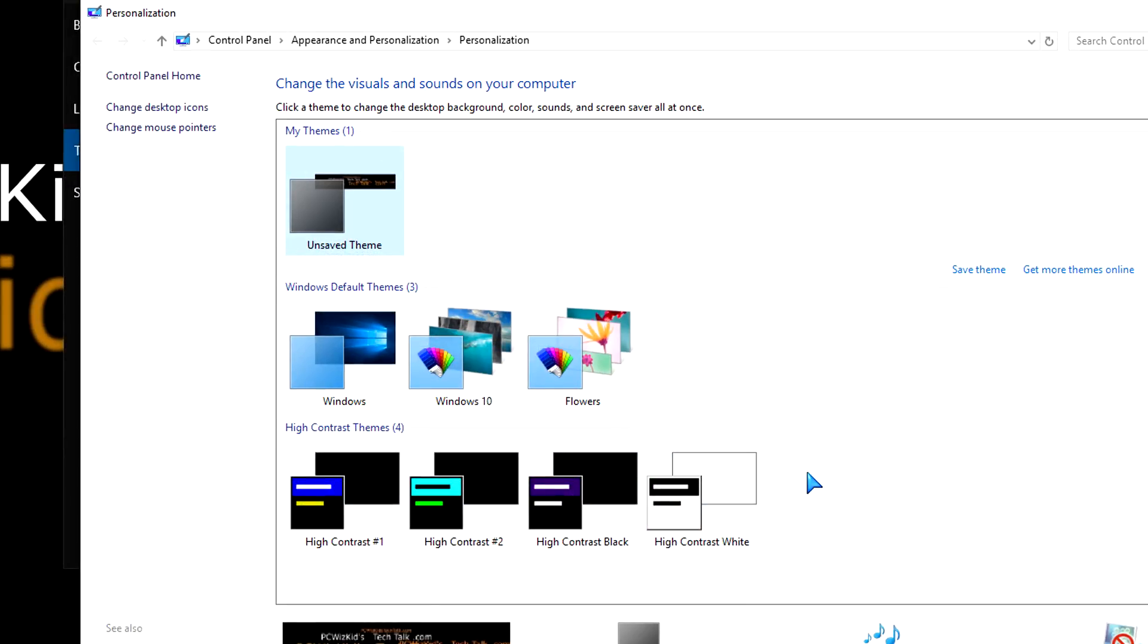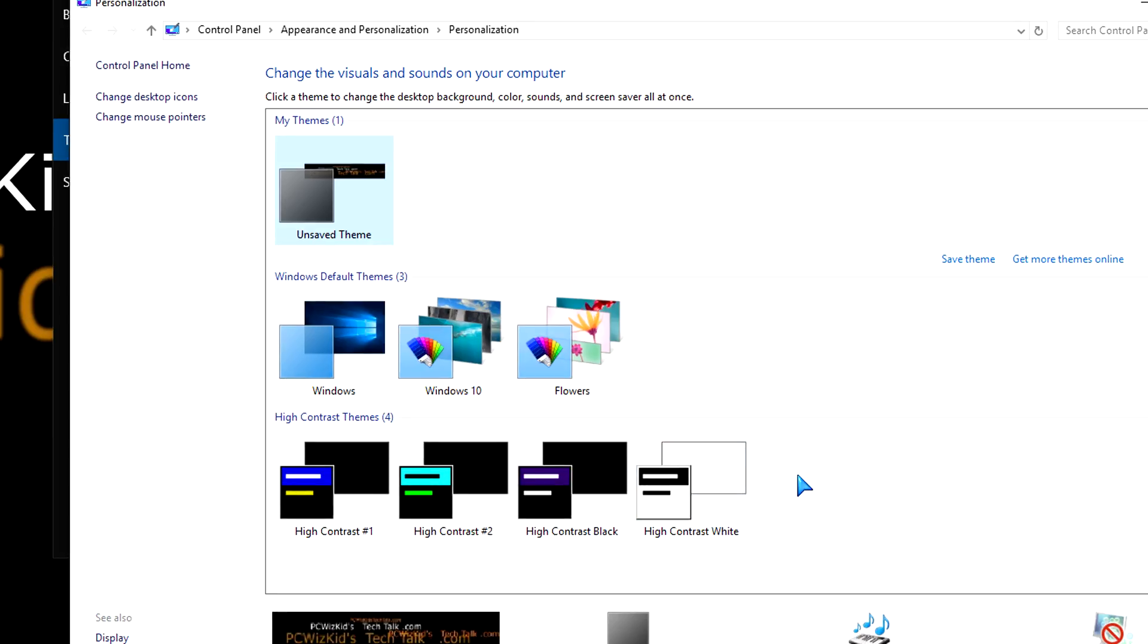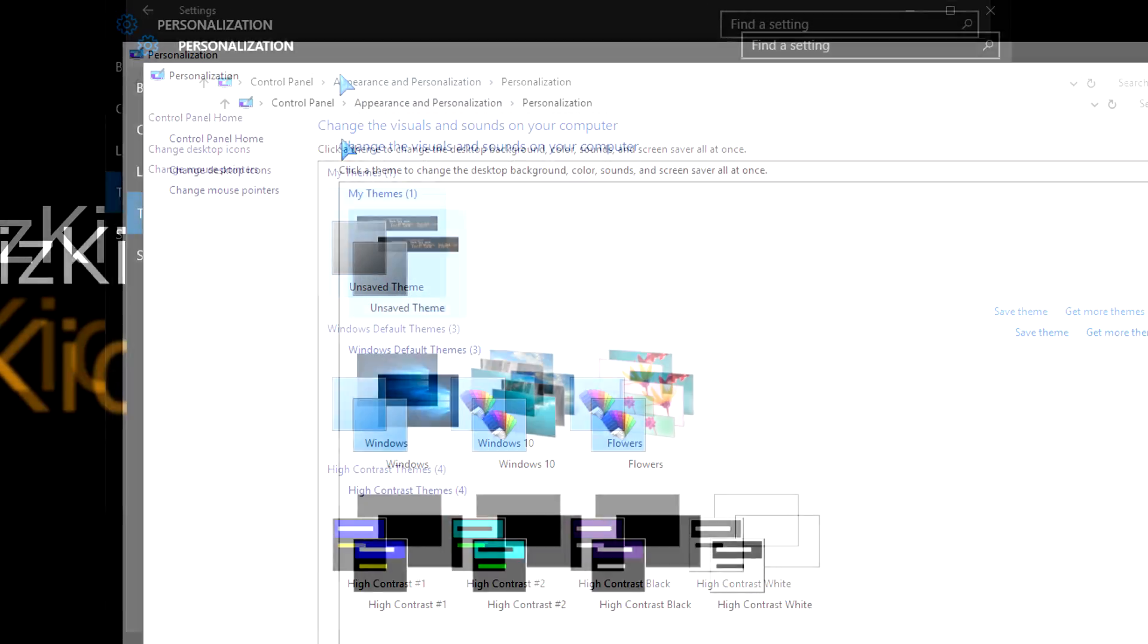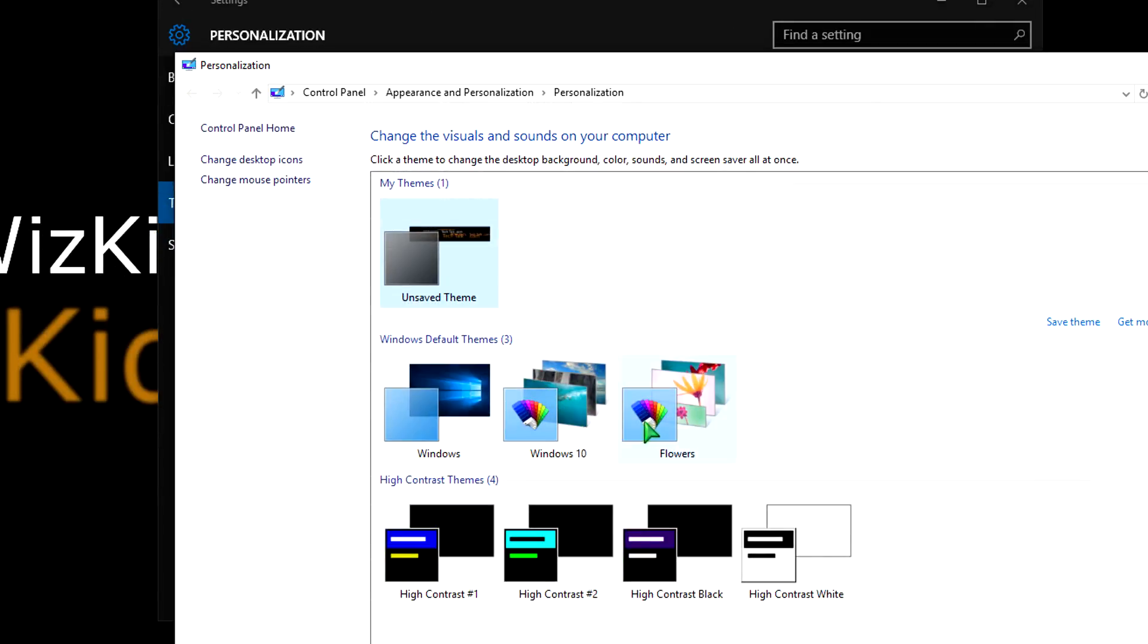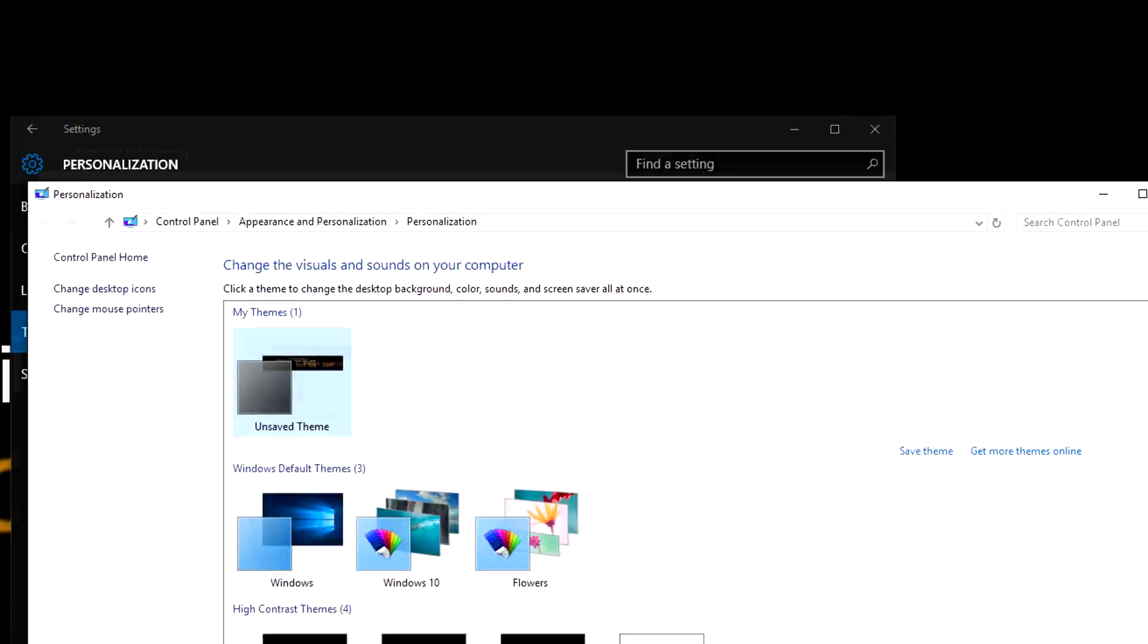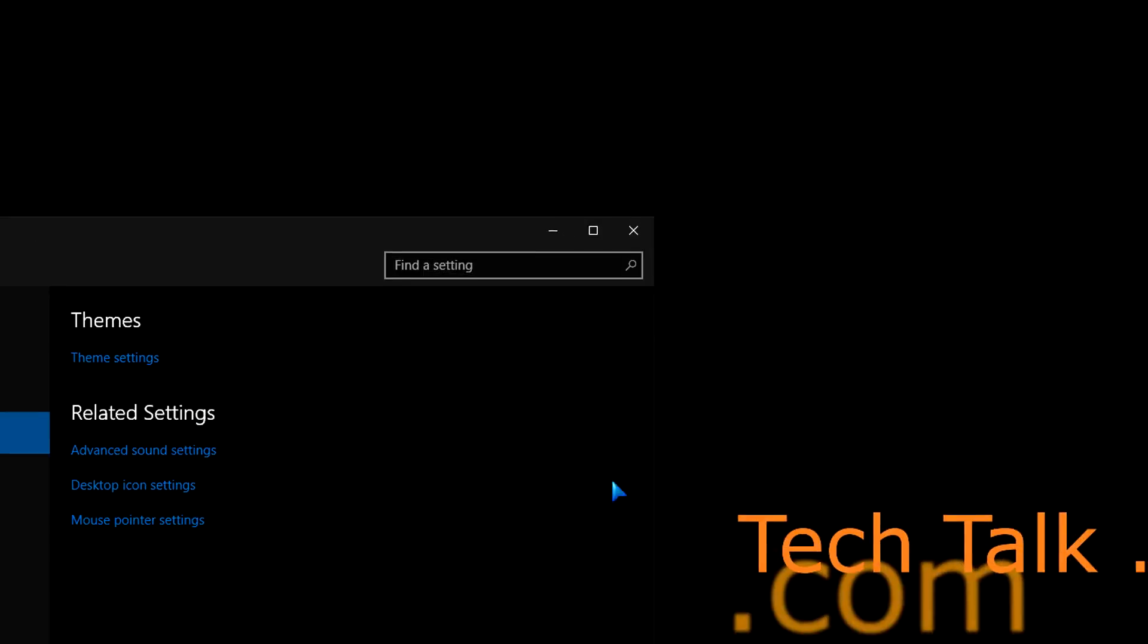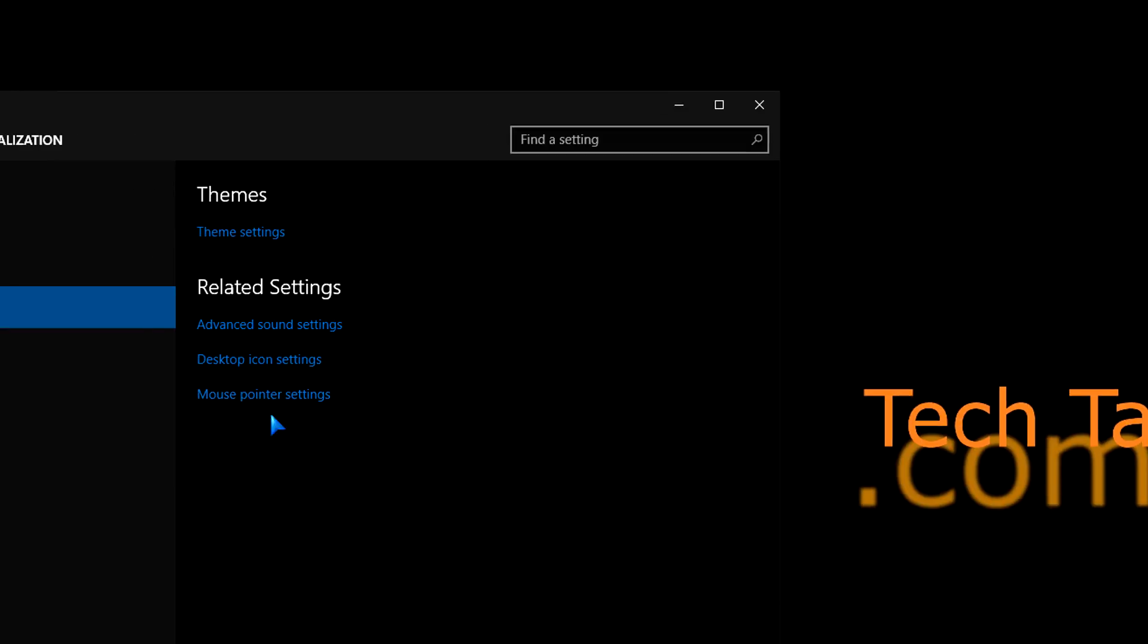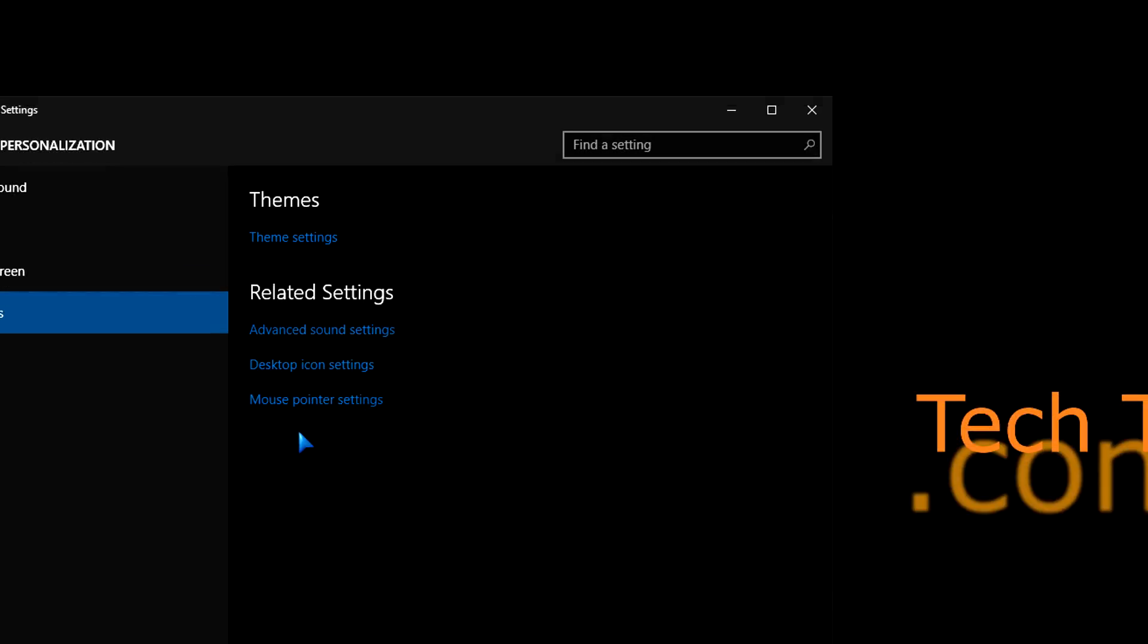And of course, then you can save this theme and use it as much as you want. So there you have it, a quick tip on enabling a hidden dark theme in Windows 10.